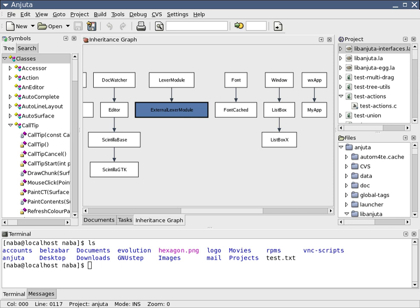IDEs are also used for debugging, using an integrated debugger, with support for setting breakpoints in the editor, visual rendering of steps, etc.